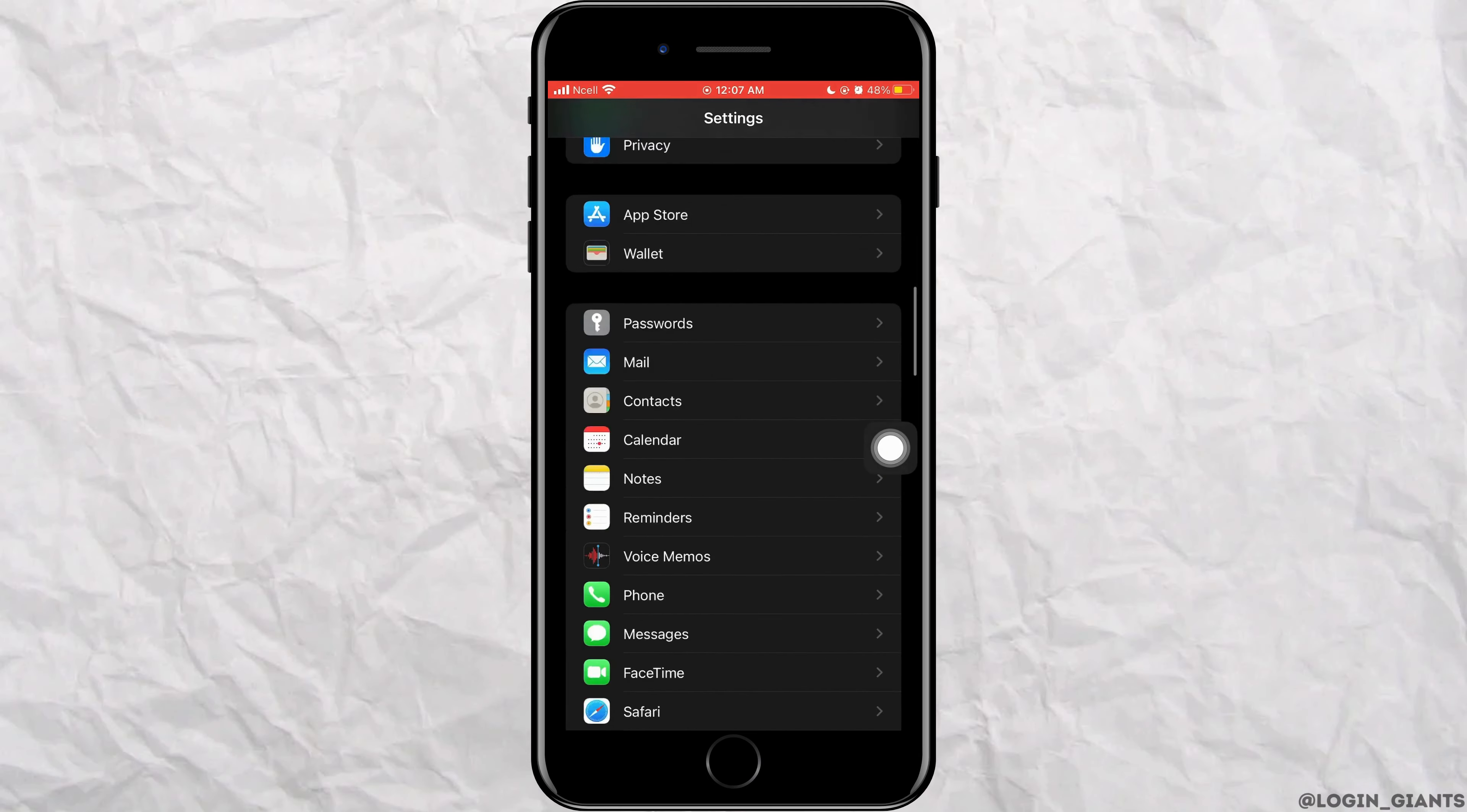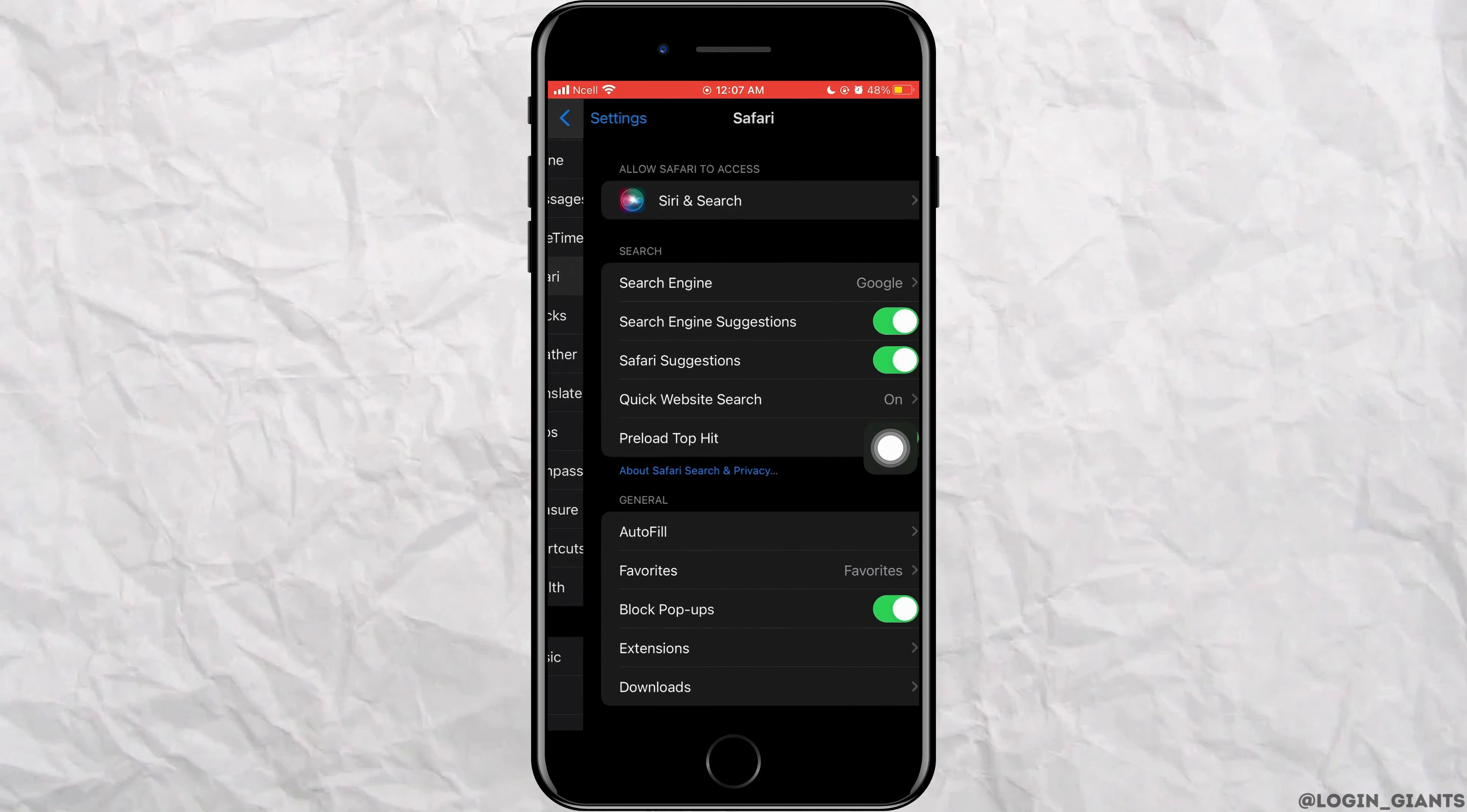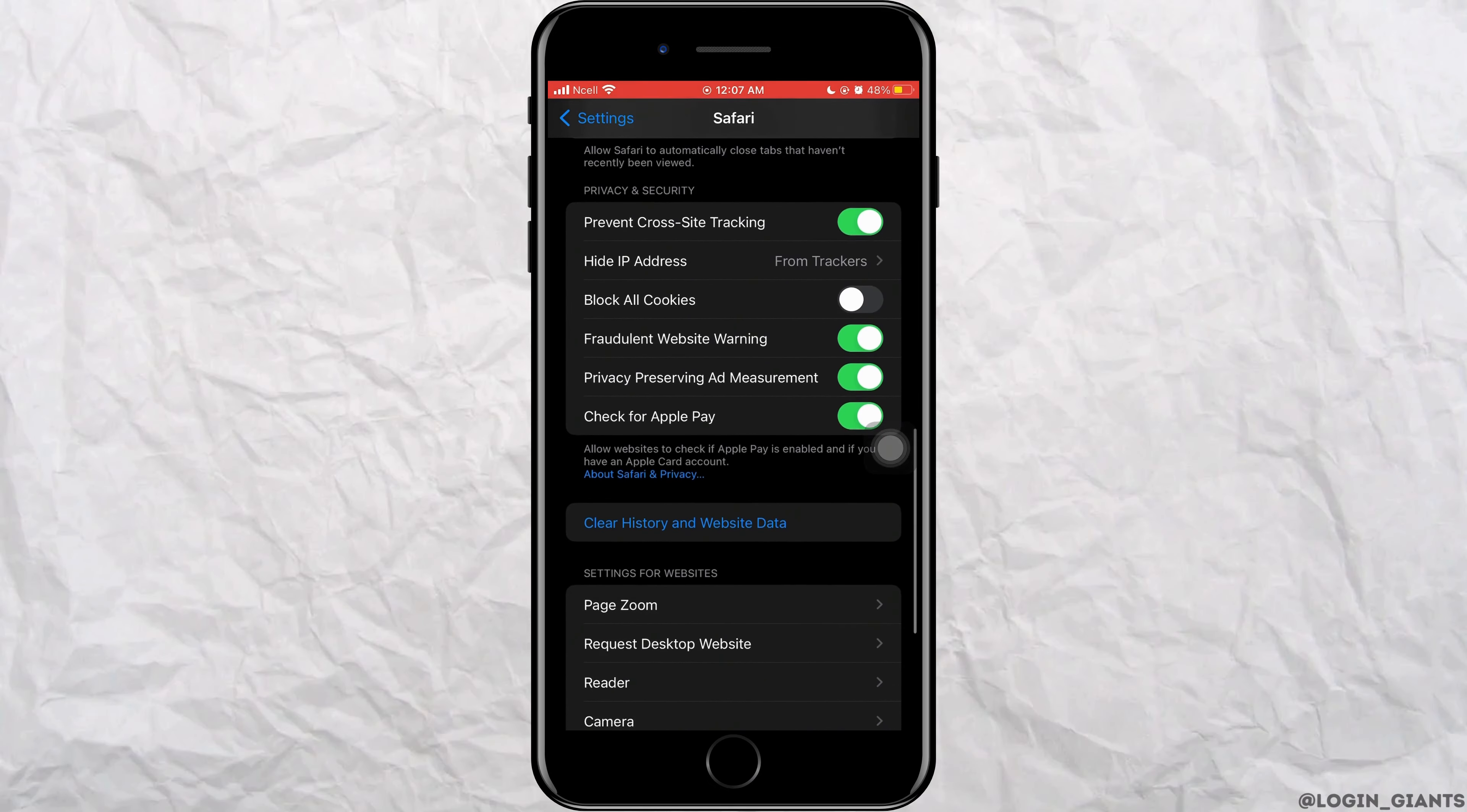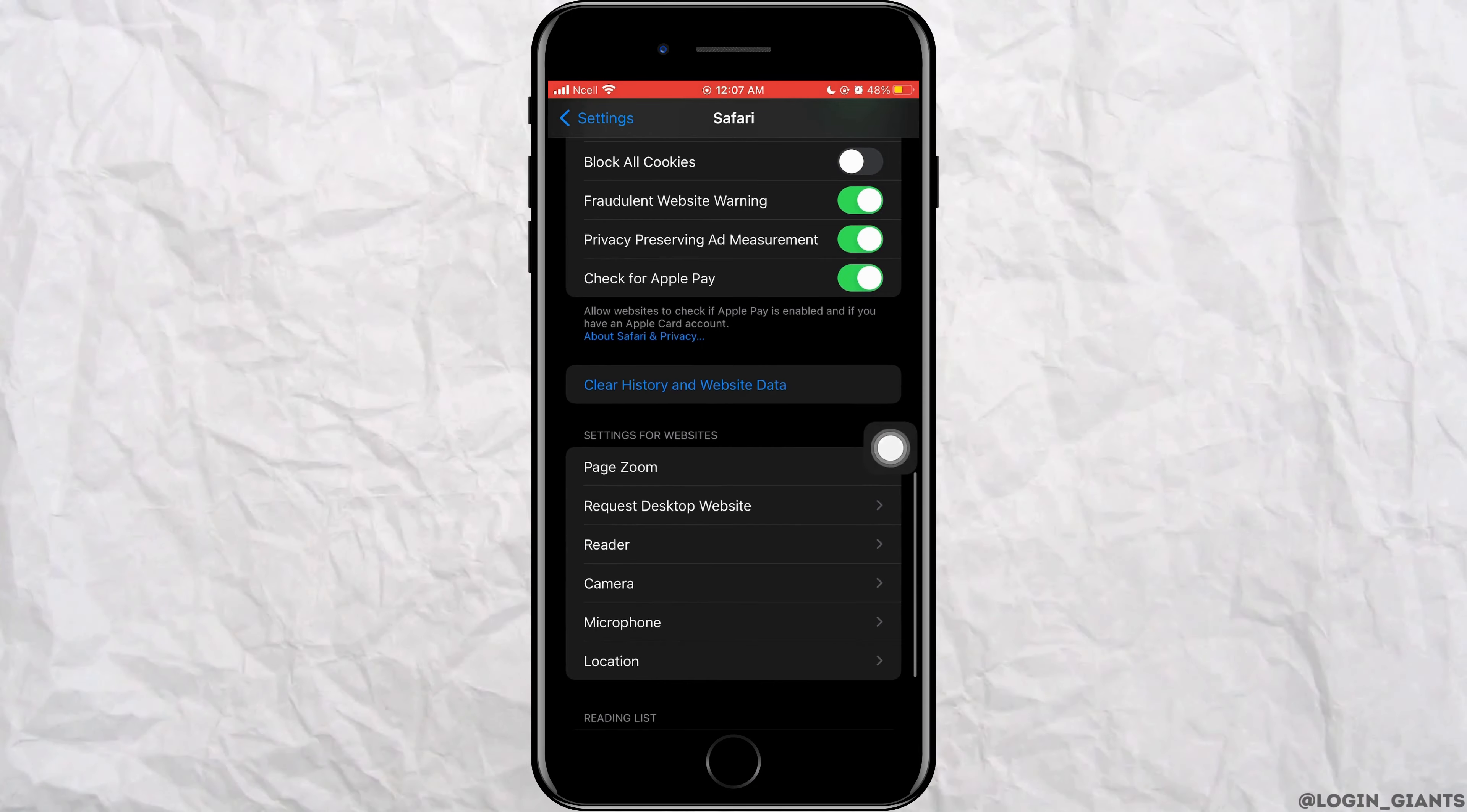After that, you want to go to settings and scroll down, tap on safari, scroll down again and tap on clear history and website data.